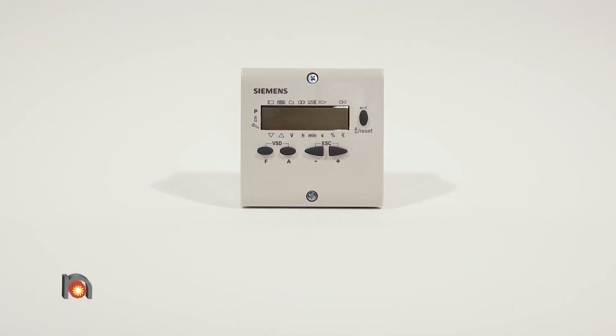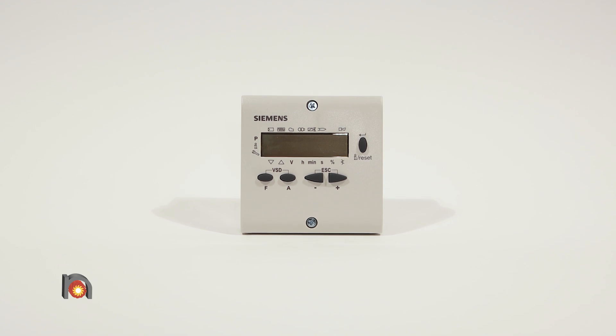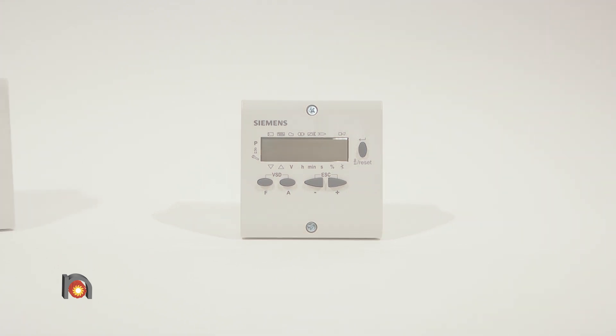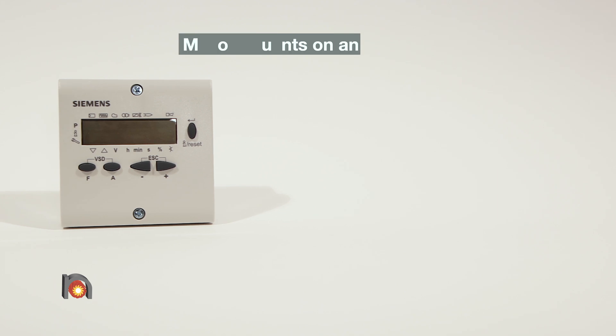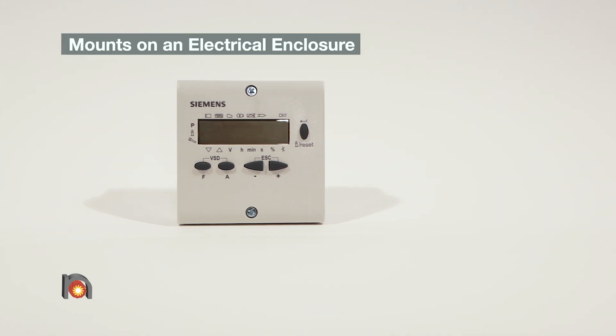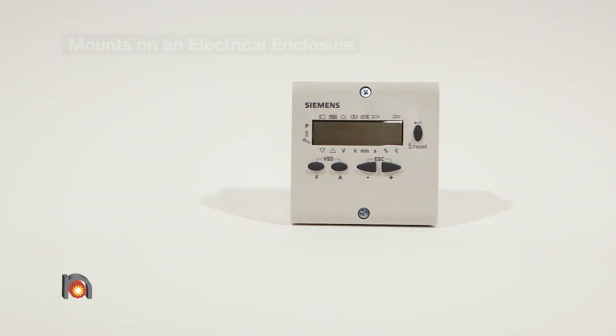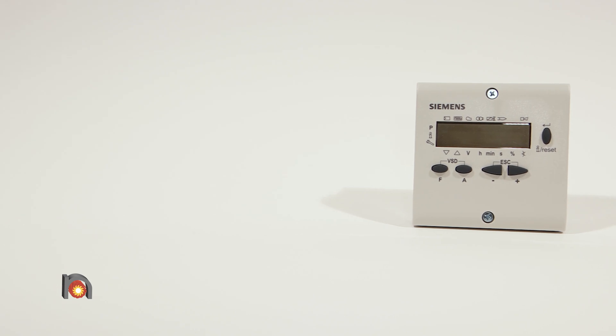Also, it can back up and restore program settings in case of failure. The AZL23 is designed to be mounted on the face or door of an electrical enclosure and has an IP54 rating when mounted.